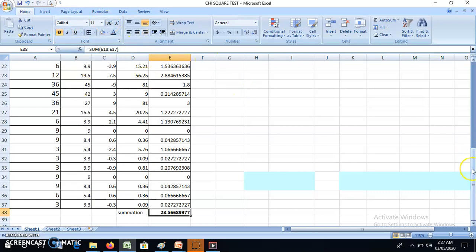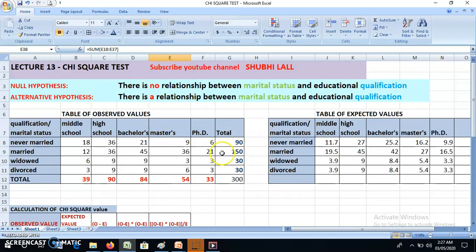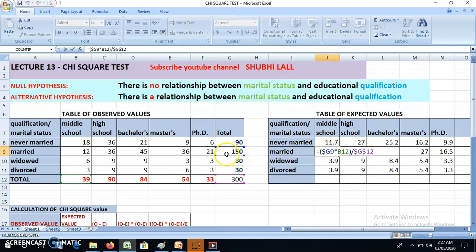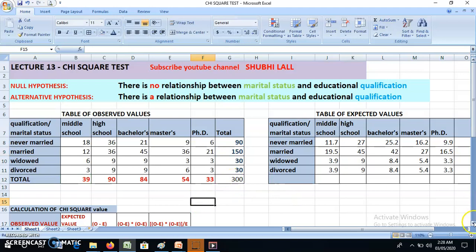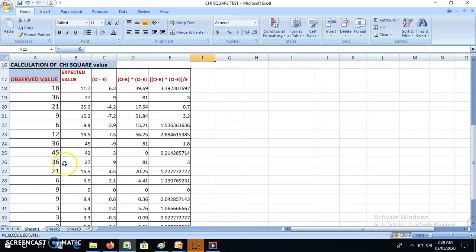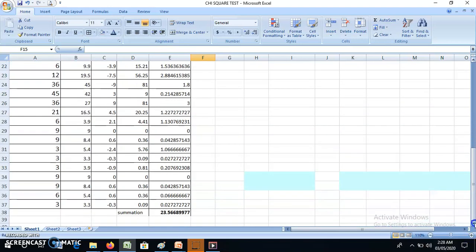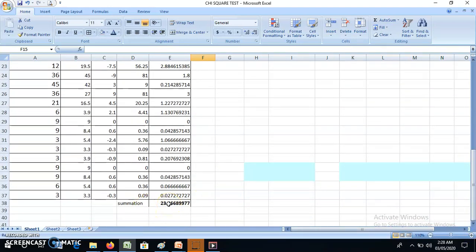To recap: we had our observed values and totals, then found the expected value for each cell using the formula — column total times row total divided by grand total. For example, for 18 the expected value is 11.7, and for 36 it becomes 27. Then I created another table, squared the differences, divided by expected values, and summed the last column to get the chi-square value. Now I need to interpret this value.